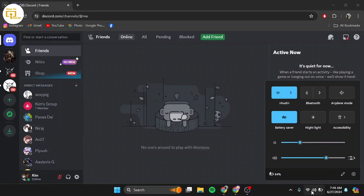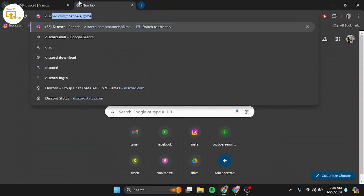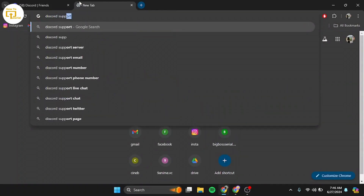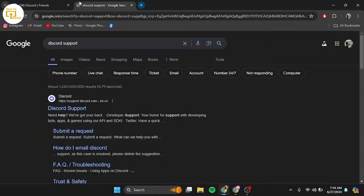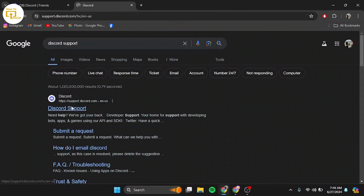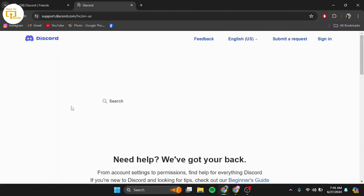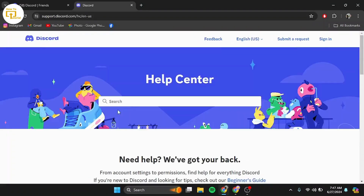If none of these steps work, it's time to contact Discord support. Go to the Discord support website, click on the first link, and explain your issue in detail. They should be able to assist you further.